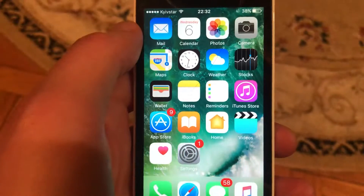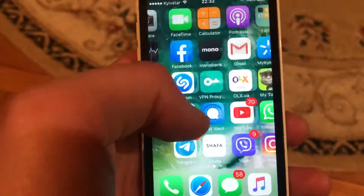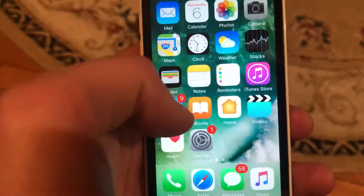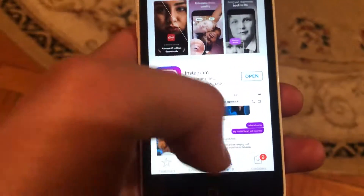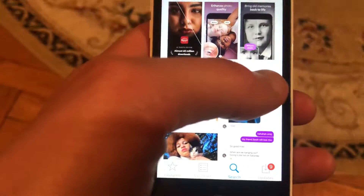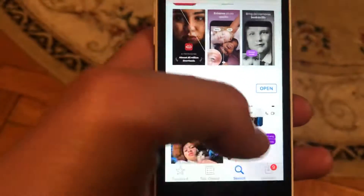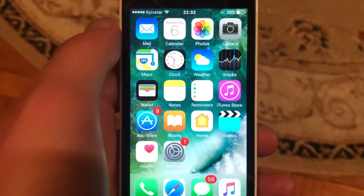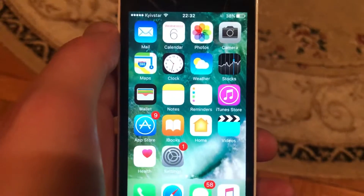And if you still have the issue, you can also try to update your Instagram app. Just go to the App Store, check if you have available updates for Instagram, tap on Update if available, and wait until it successfully downloads the latest updates.